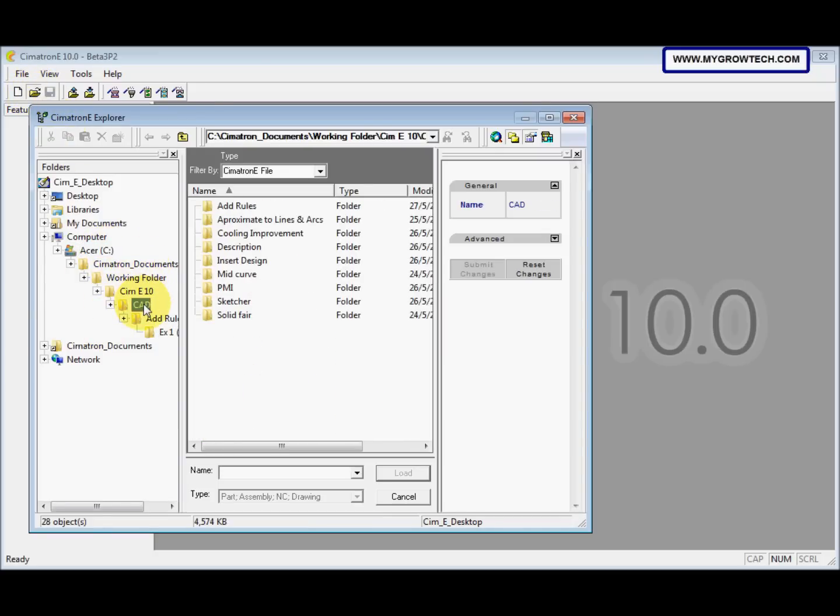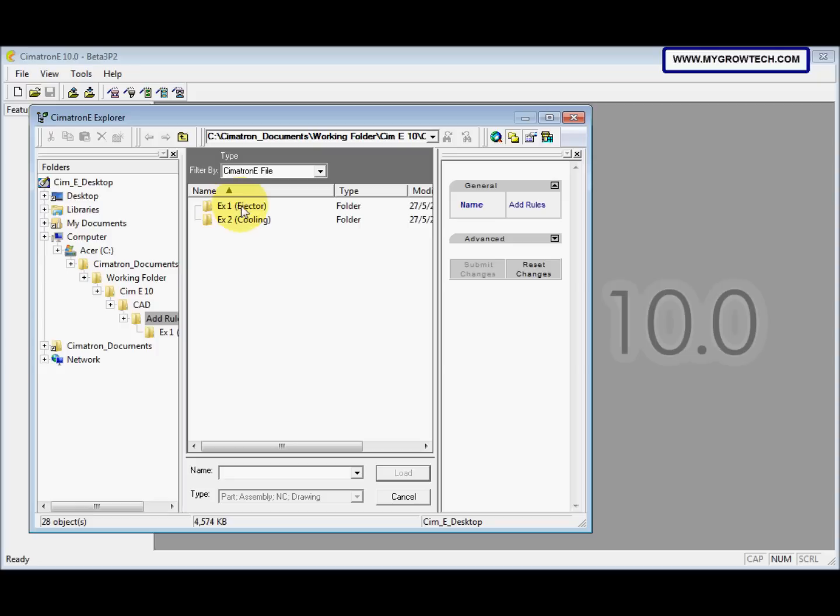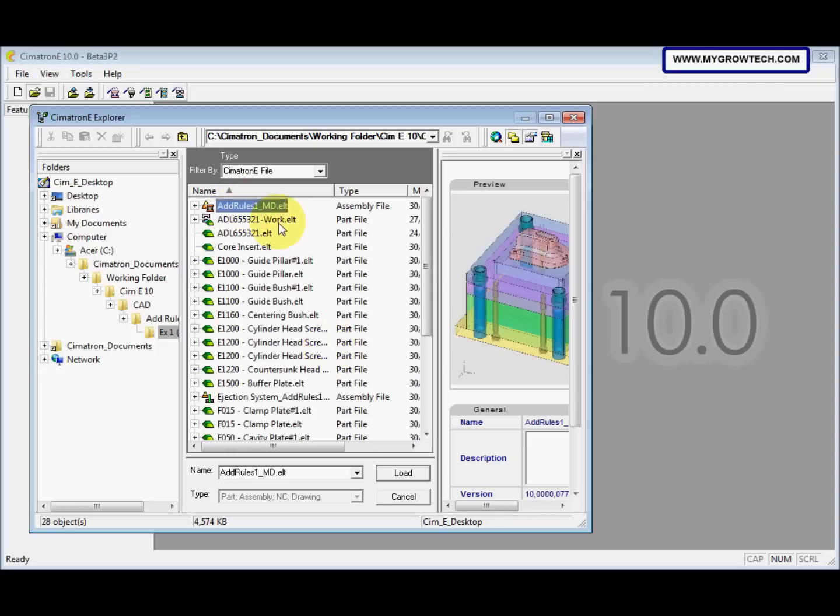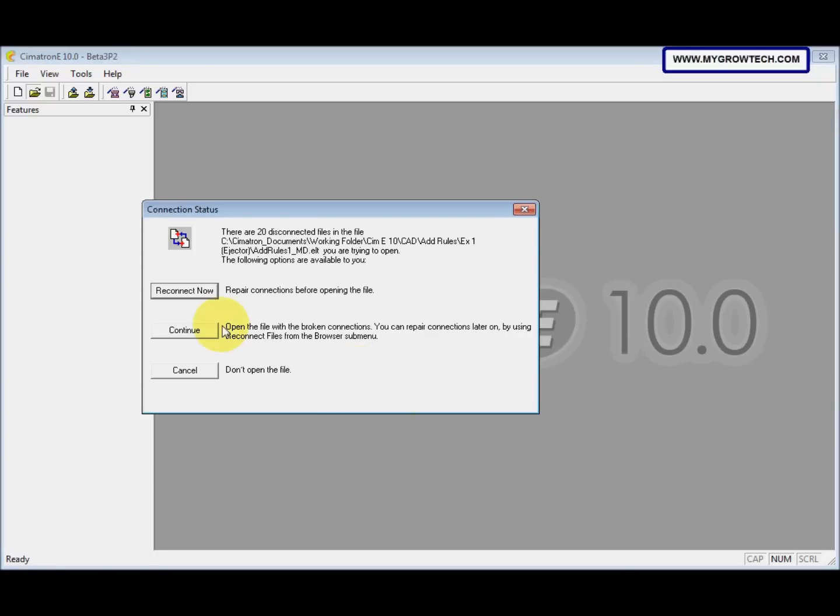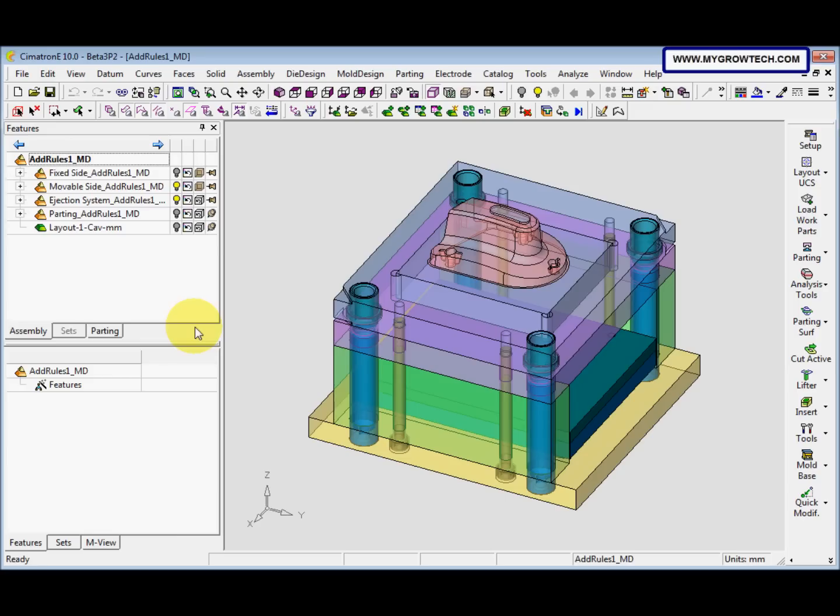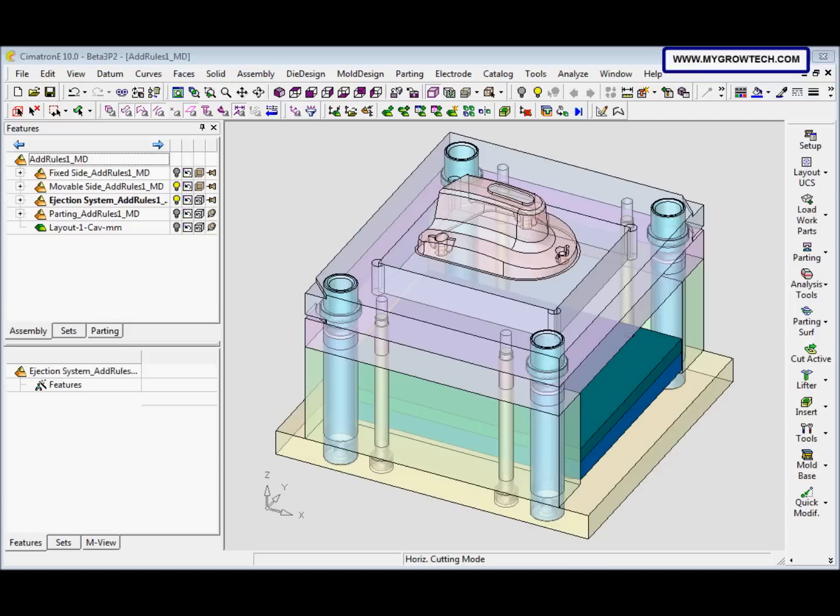Select it from the working folder, select this, load this ALT file. Next, we want to use Add Ejector function to add Mold Burger Ejector pin.